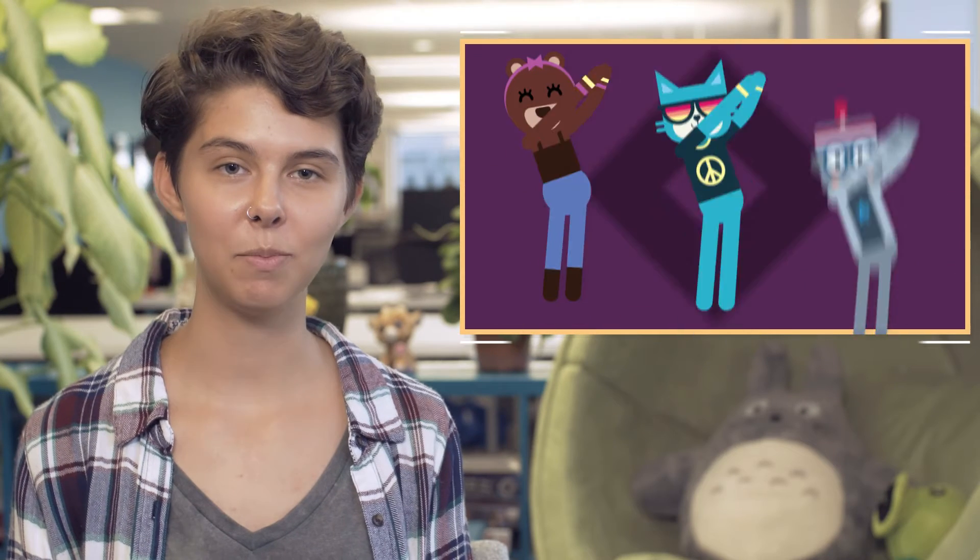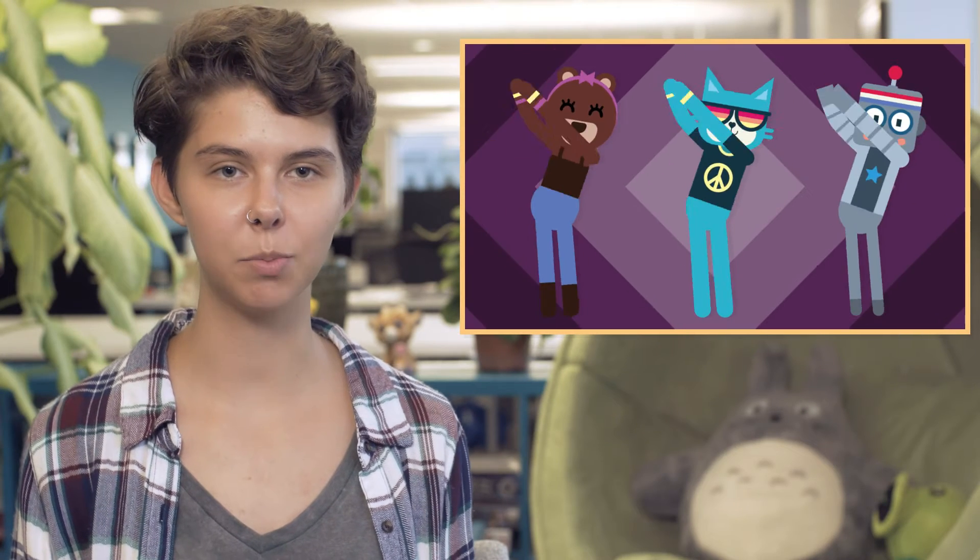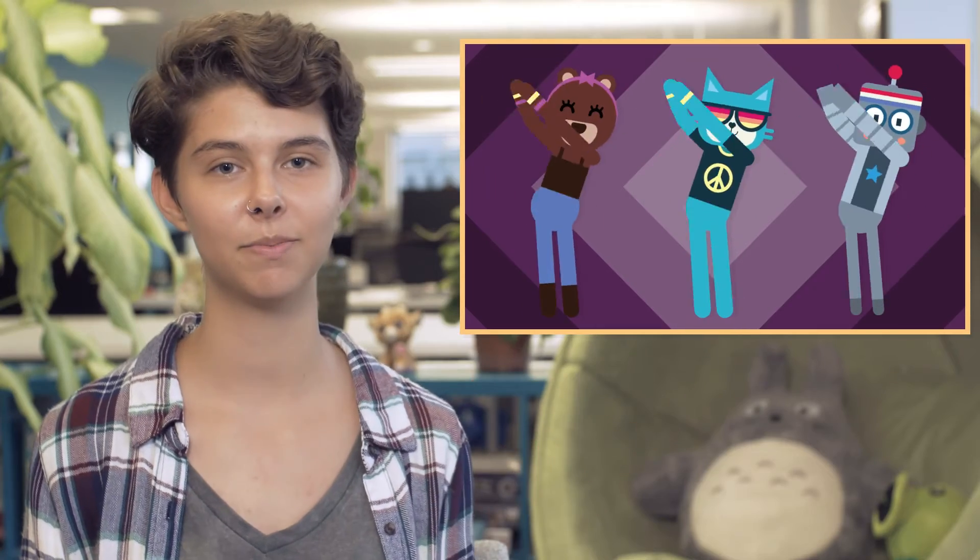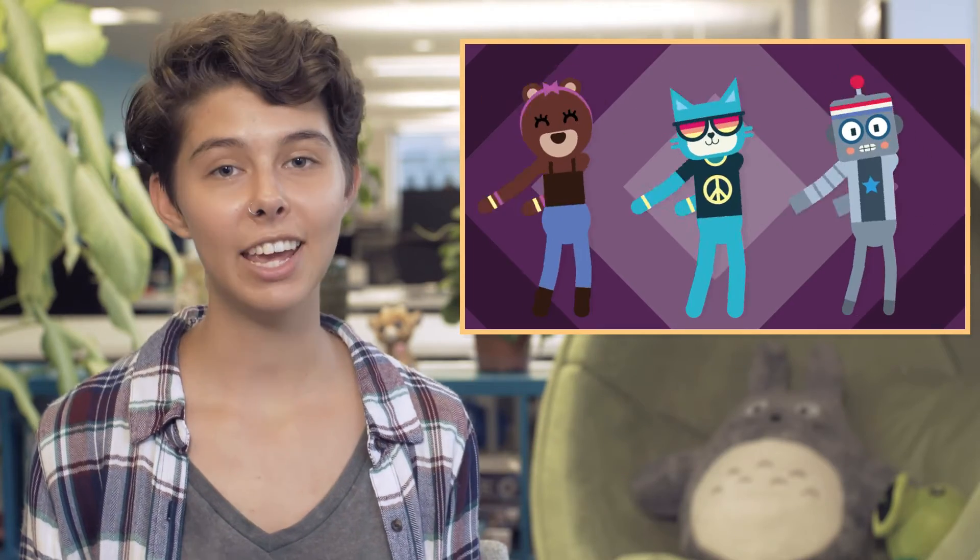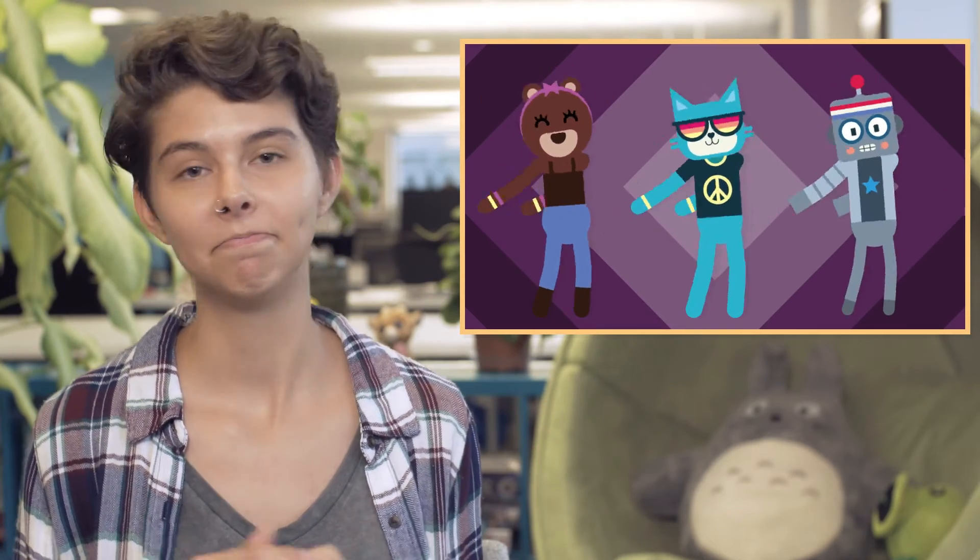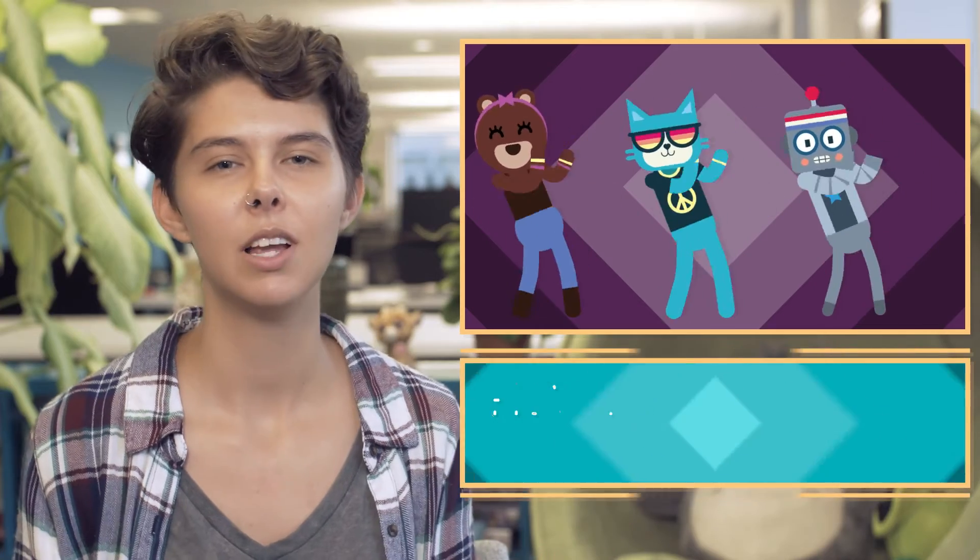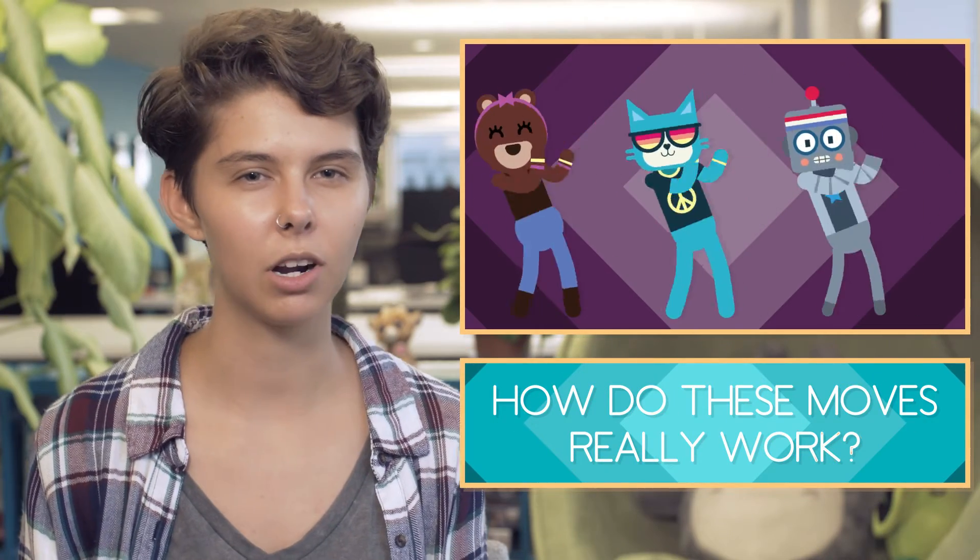So far you've had a chance to play with some different types of dancers and you've programmed them to do different types of dance moves. But how do these moves really work?